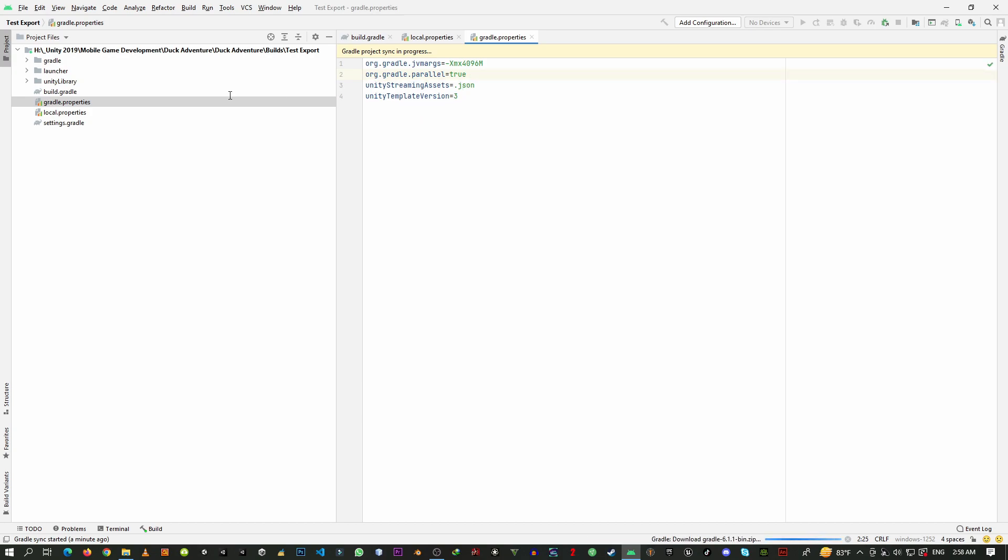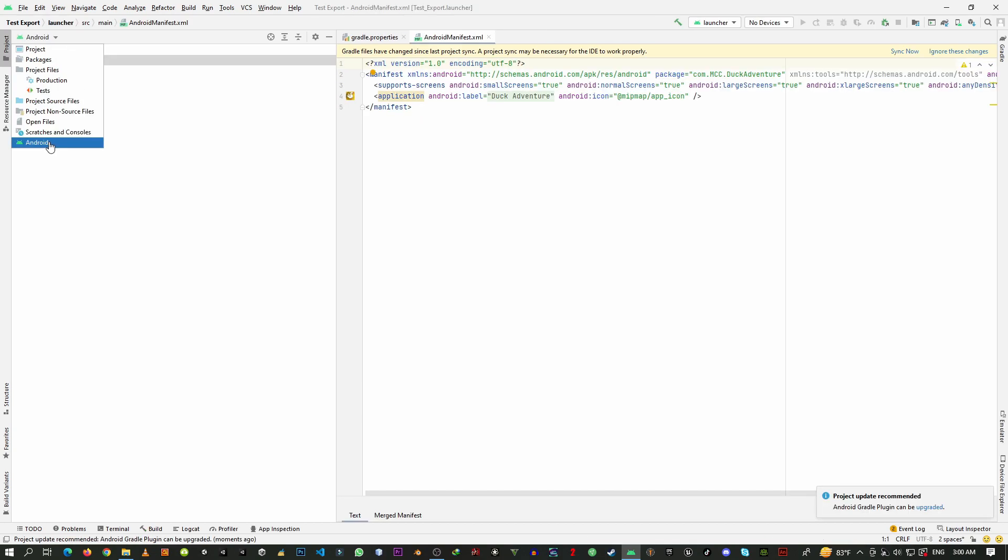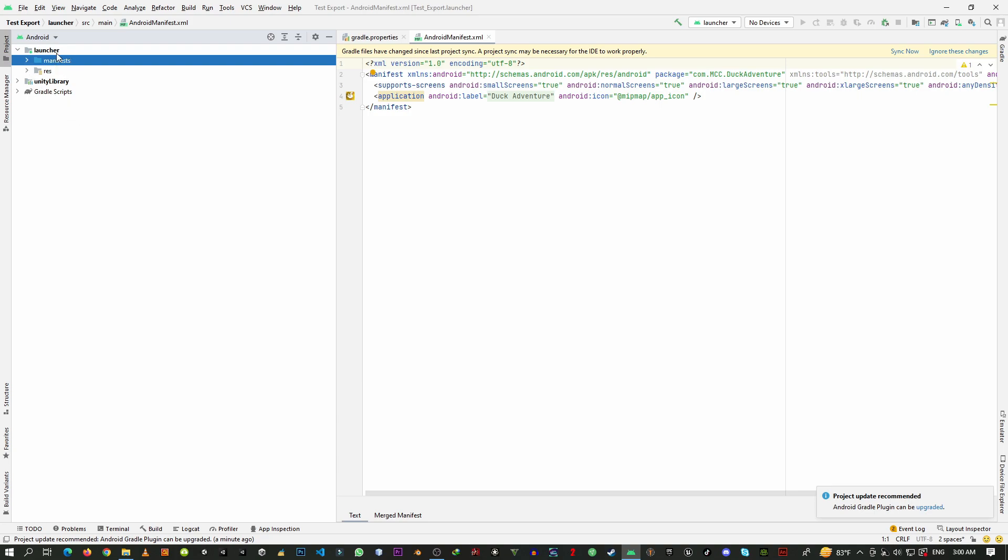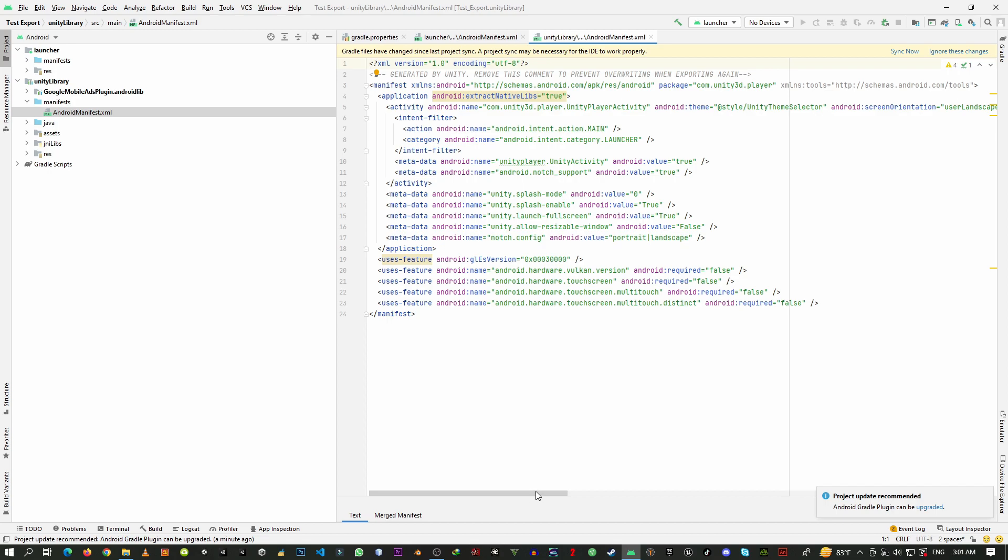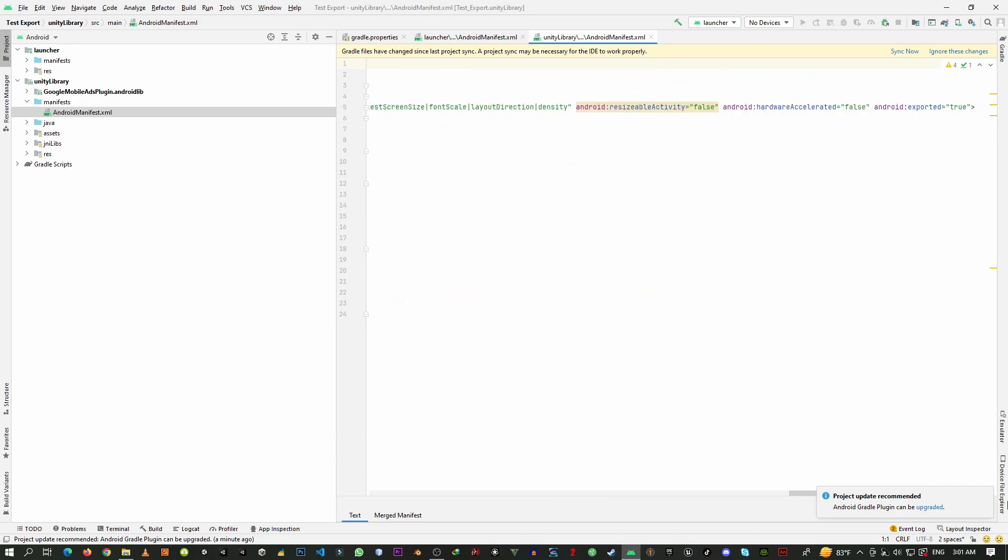Then go to this Android option again, and if the files are loaded in here, go to Unity Library option, then go to Manifest and find this AndroidManifest.xml. Check that this line of code is added or not. If this is not added, you need to add this line: android:exported equals true. After checking this, just save. Here you can see you need to update the Gradle.